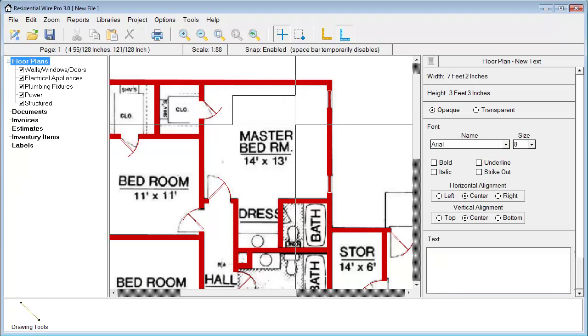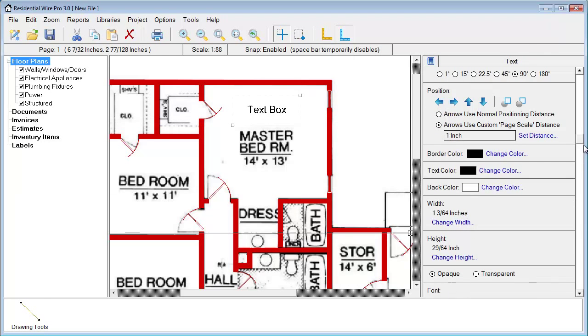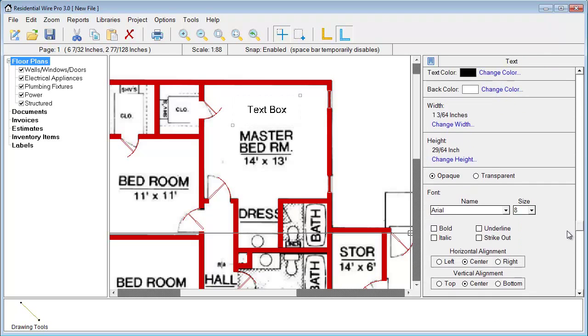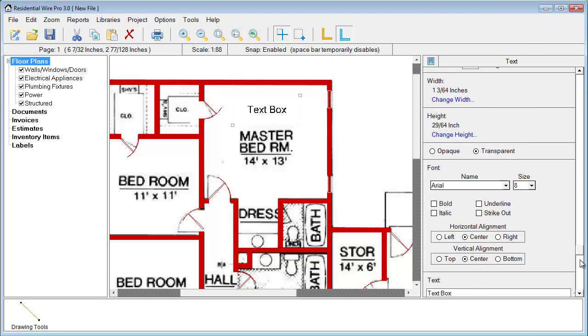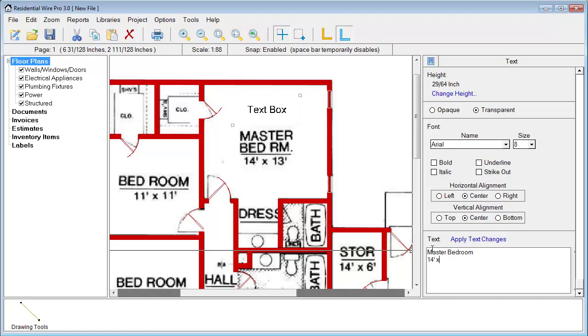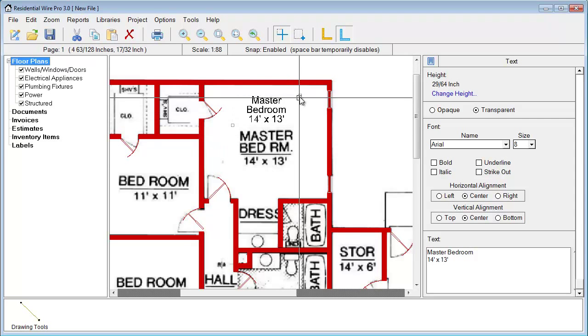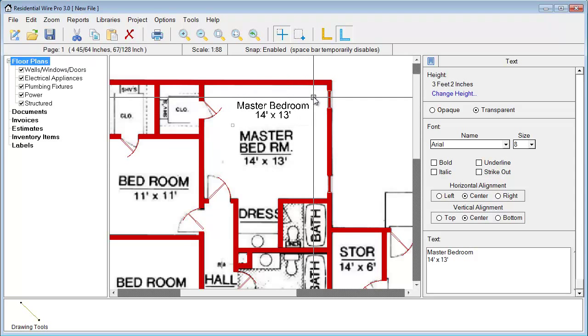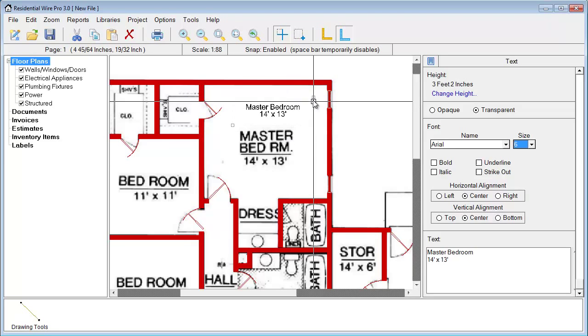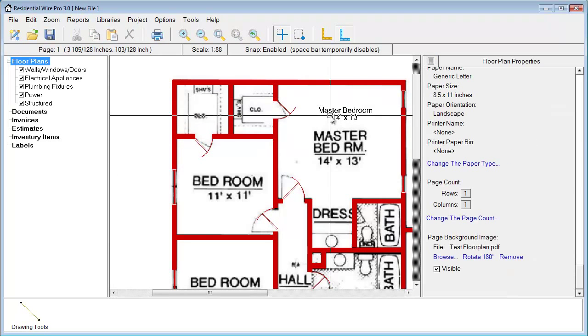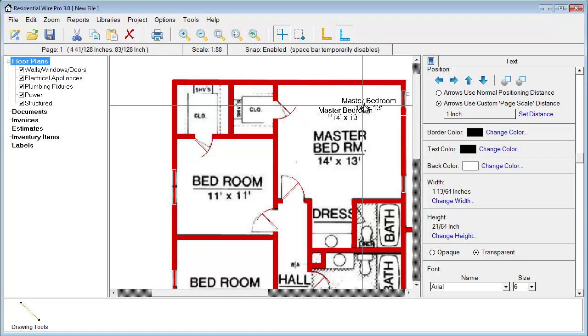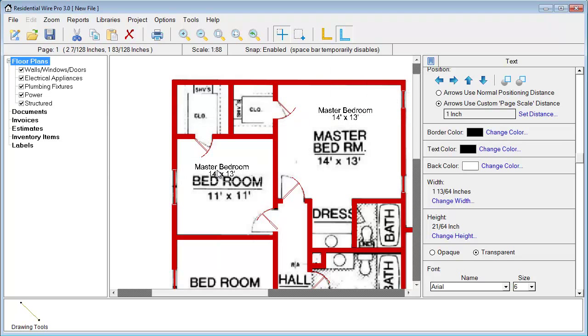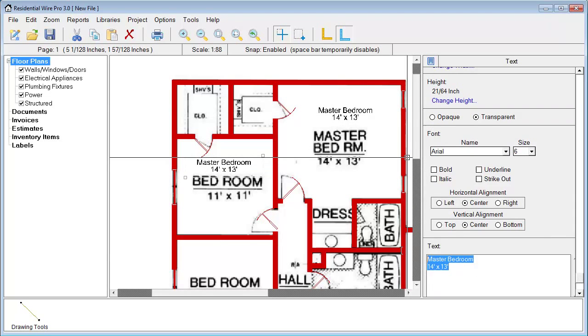Let's go ahead and add some text boxes here so we can get some of this text in here. I'm going to draw a text box. I'm going to set it to transparent the fill. This is master bedroom, 14 foot by 13 foot. I'm going to make my text just a little bit smaller. Once we got a text box here we can just simply click it and then control C and control V for copy and paste.